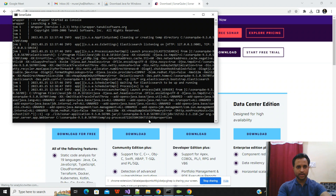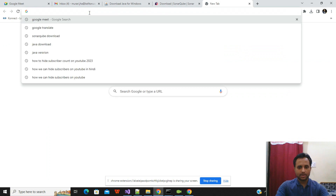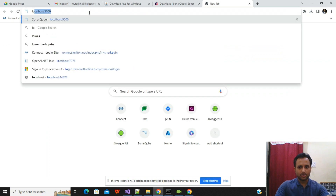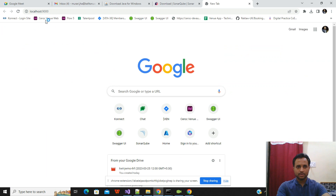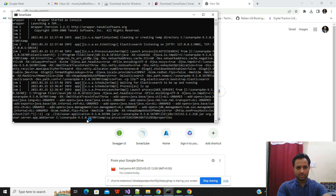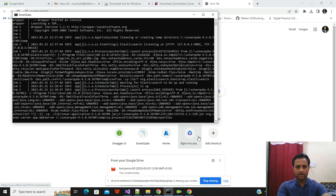SonarQube runs on port 9000, so open your browser and go to localhost:9000. It may take a moment to load while it's still initializing. Once the 'SonarQube is up and running' message appears in the terminal, the browser page will be accessible.